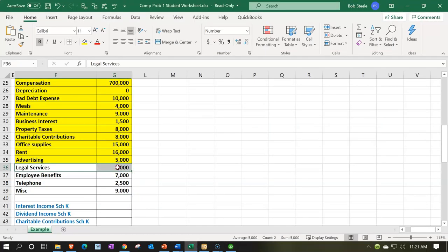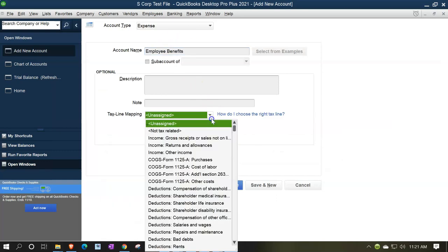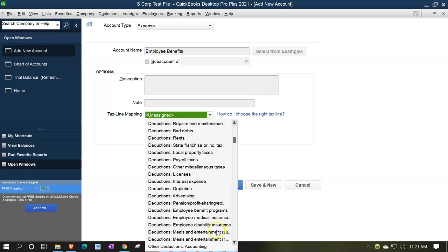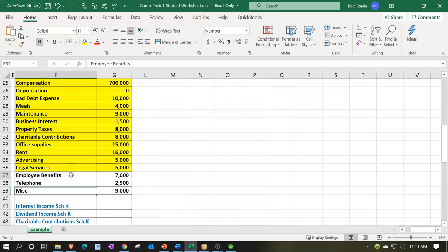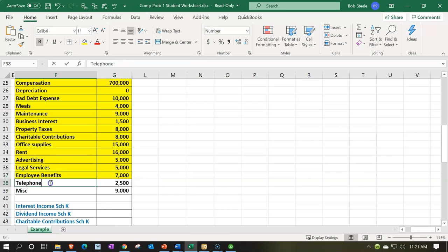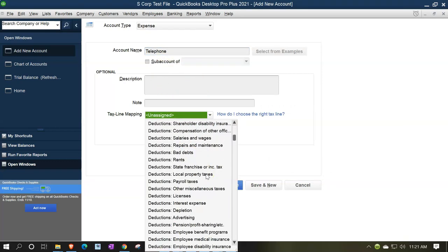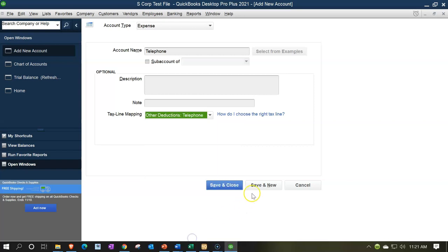Next we've got employee benefits. Paste it there — employee benefits, employee benefits program. Let's keep it at that one. Save and new. And then we've got telephone — fairly straightforward. So that's going to be telephone. I could still misspell it, so I'll copy and paste it. Do we have a telephone? Possibly utilities. I think they have telephone broken out — there we go, telephone. That looks good. Save and new.